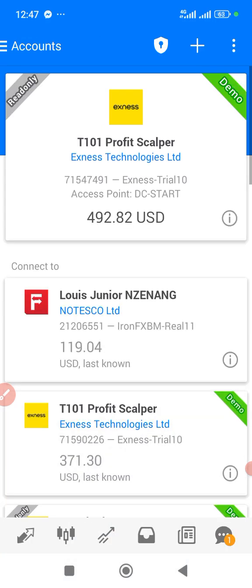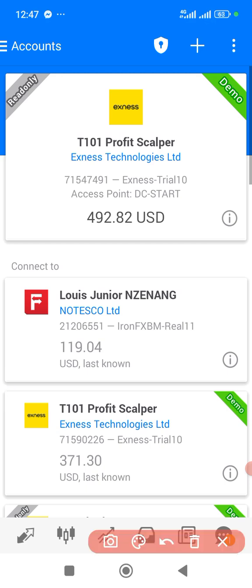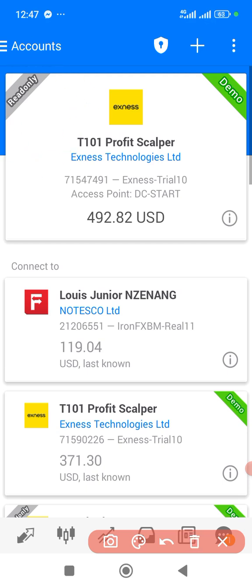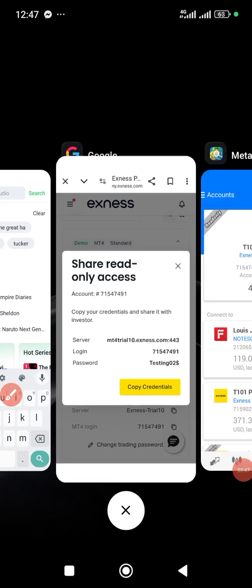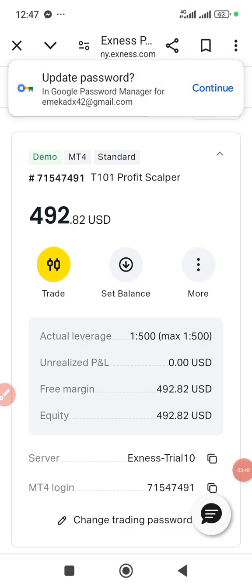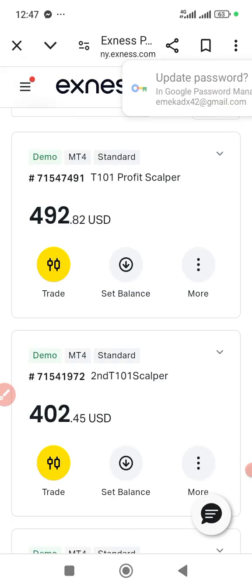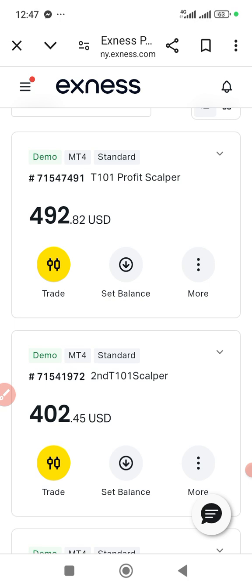And you can see your account has the read-only badge, so that if somebody comes to your dashboard they wouldn't be able to interfere with the trades. That's how to do it.